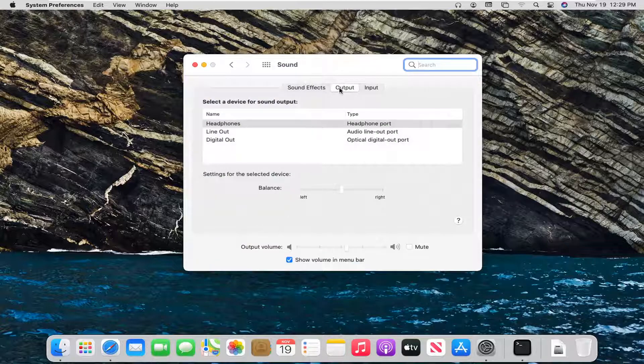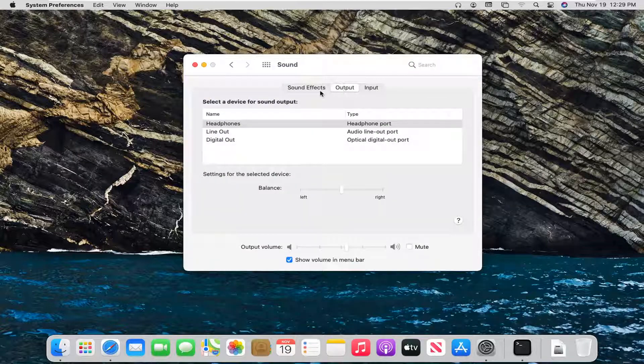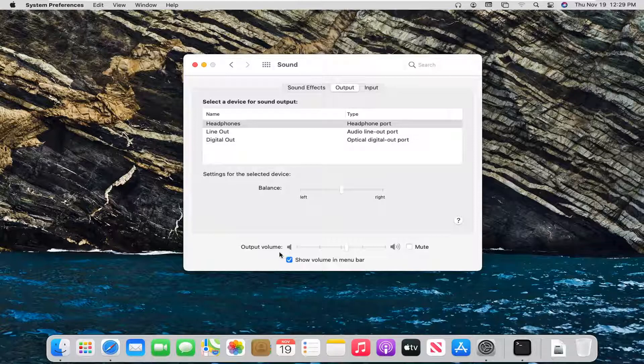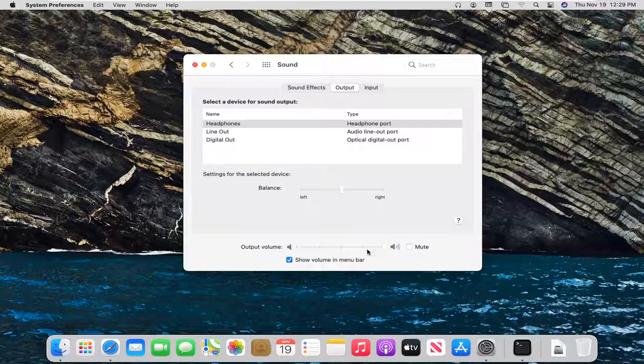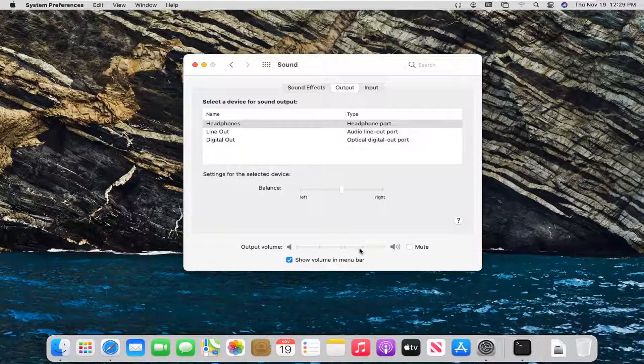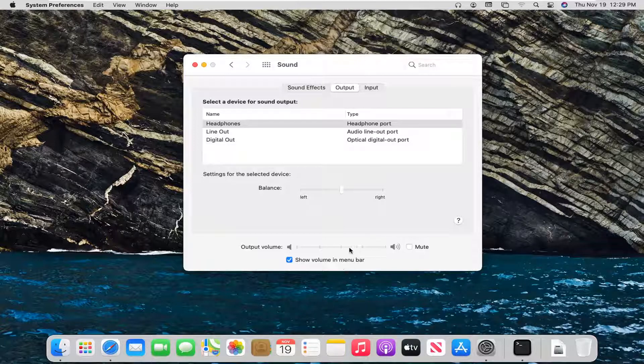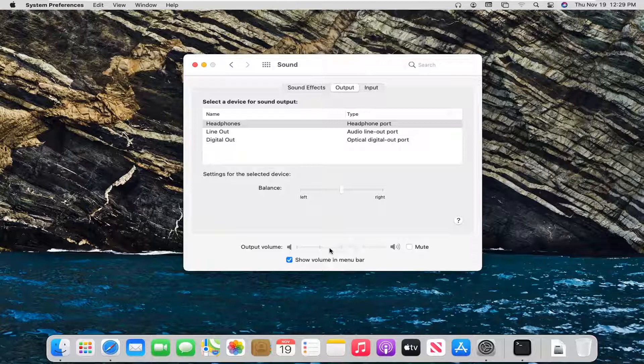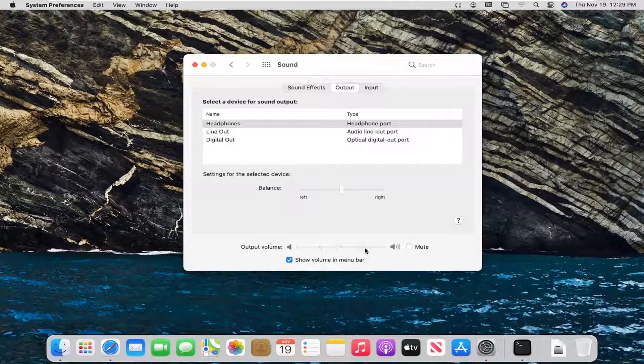Select the output option over here. So there should be three tabs. Go ahead and select output. And then where it says output volume, you want to drag this over to the right. Make sure it's turned up. And then you can test and see if you have to adjust it accordingly. Maybe it's a little too loud. You can adjust that softer or more pronounced depending on what you need.